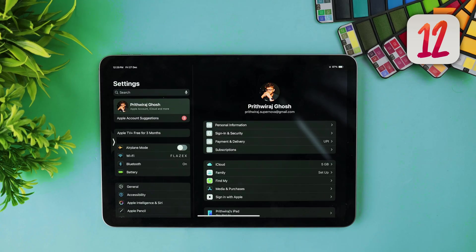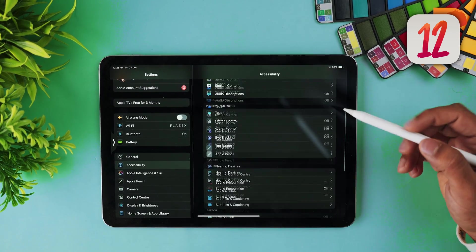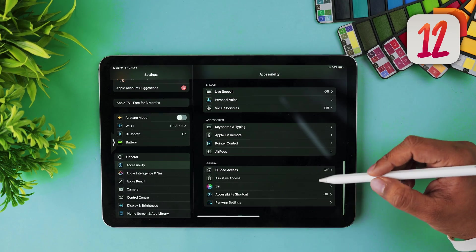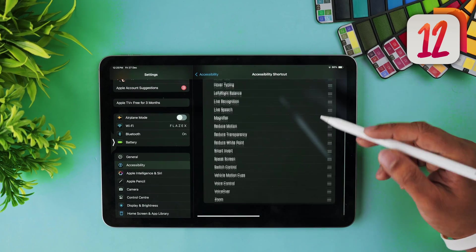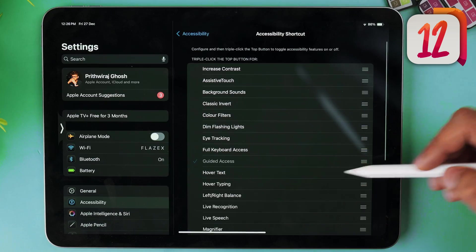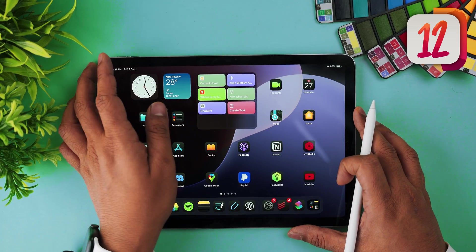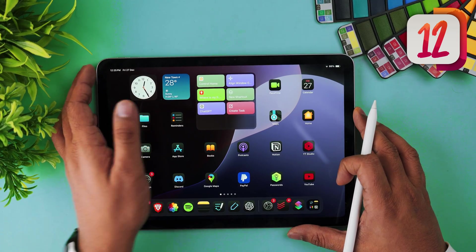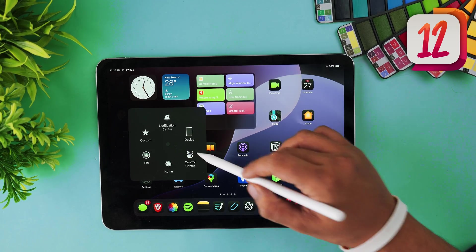We can create custom shortcuts when we triple press on the power button. Open Settings, go to Accessibility, scroll down and you'll find the Accessibility Shortcut option. From there you get an entire list of shortcuts to choose from. Pick one, and now when you tap the power button three times you can enable features like VoiceOver, Zoom, or Guided Access in just a few seconds.